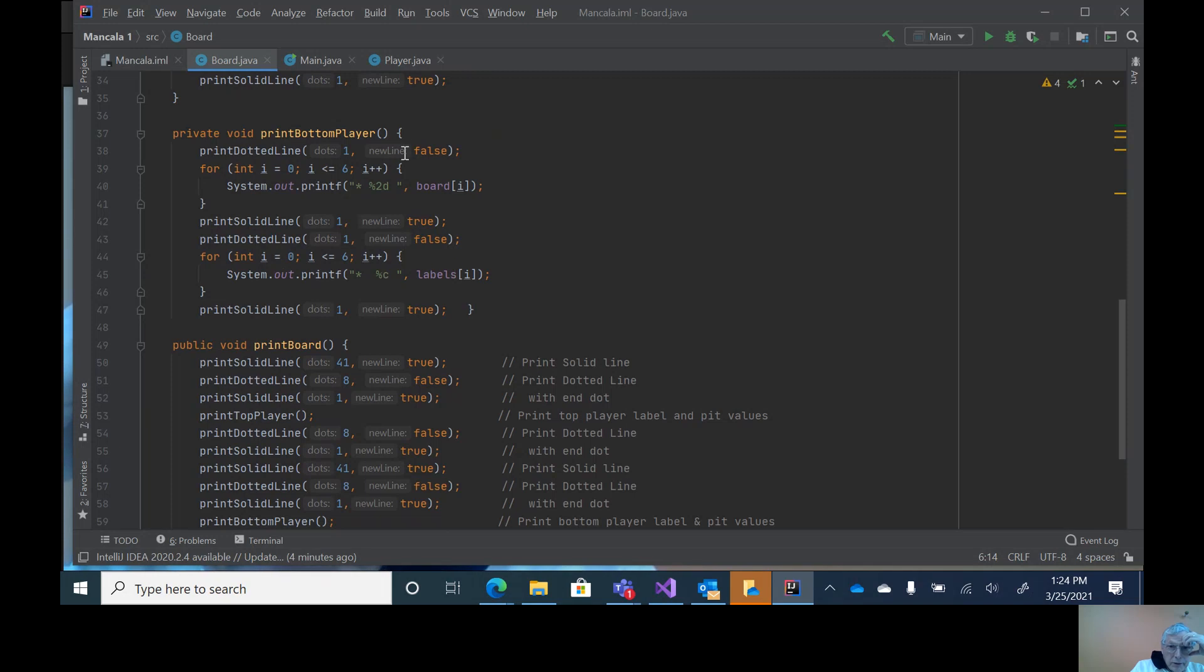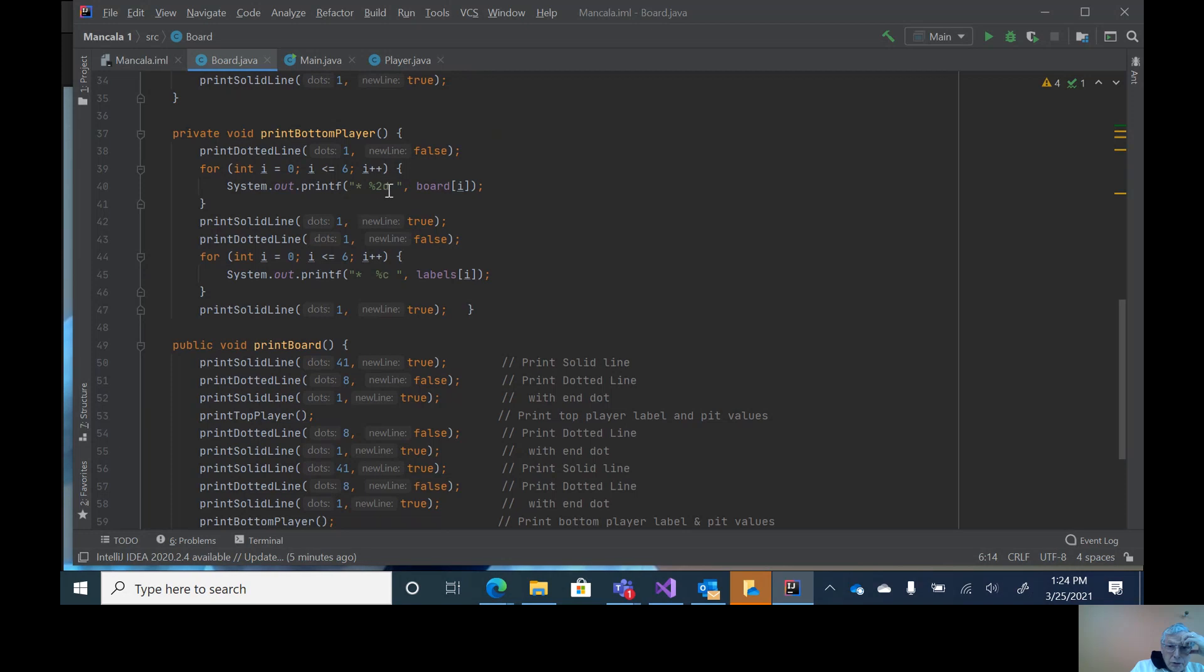Likewise for the labels here. Notice this is a character with an asterisk and a space and percent 2D. This means it's going to take up two positions no matter whether it's a single-digit number or a double-digit number. So if it's like a 4, it'll print out a splat, then space, then a second space, then a 4, then a space.